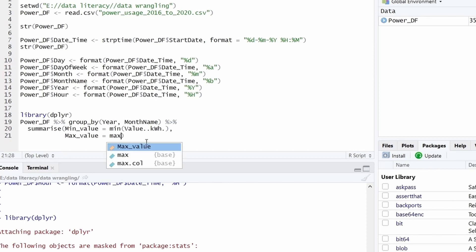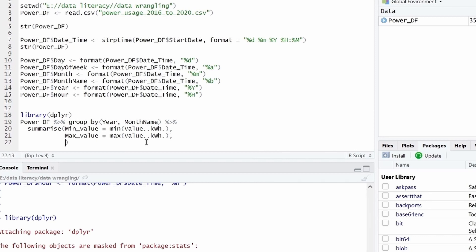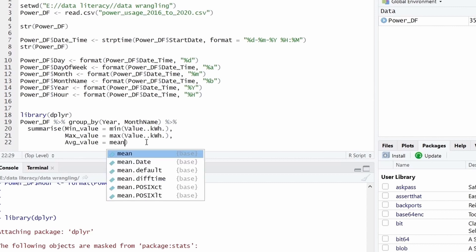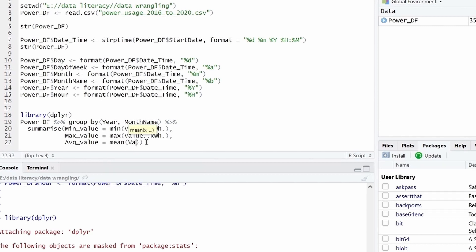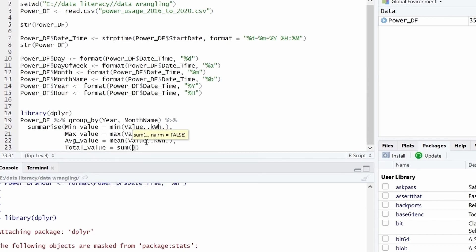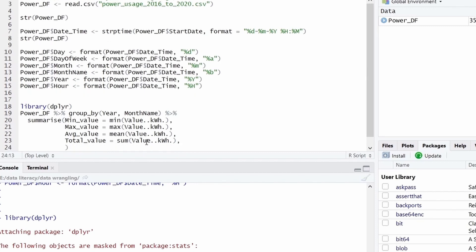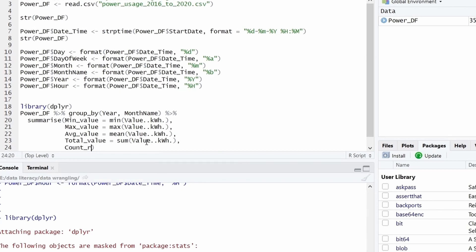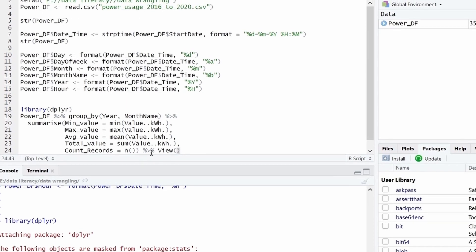Then I would like to know what is the average value. So same I will give value_kWh. And the last is I would like to know the total value or total consumption for that group. And one more column we would like to give count of records. So I will take count. And the function is n here to get the count. So this output I would like to go as the input to view. So I will give a pipe operator and give view. And execute this.